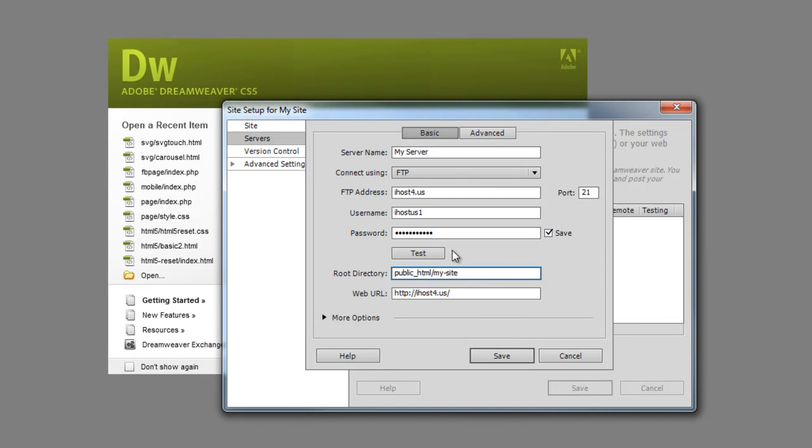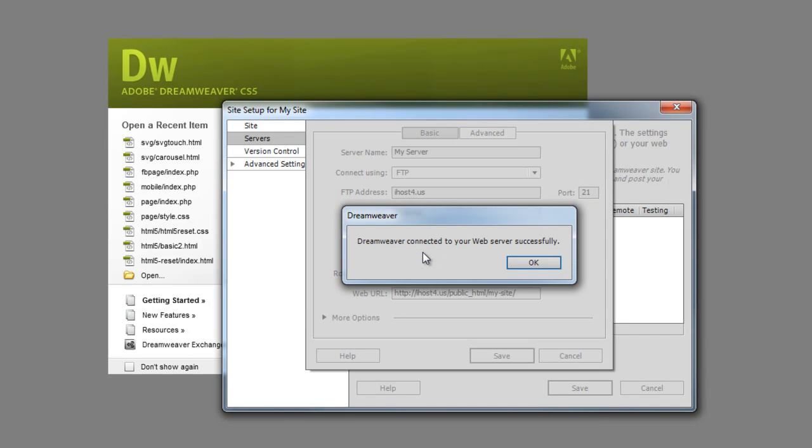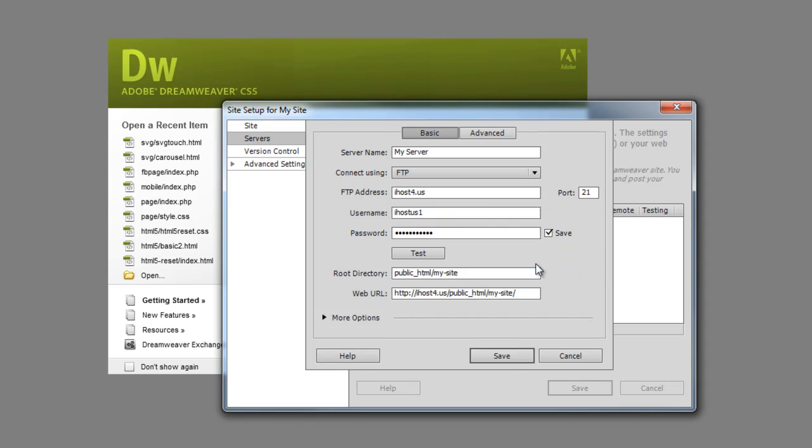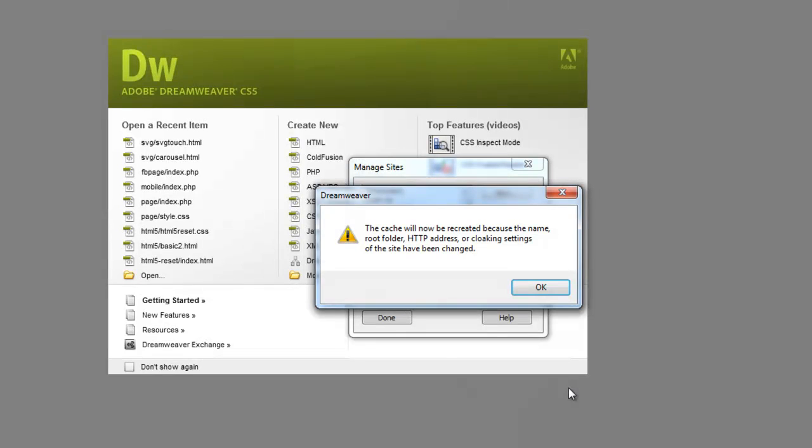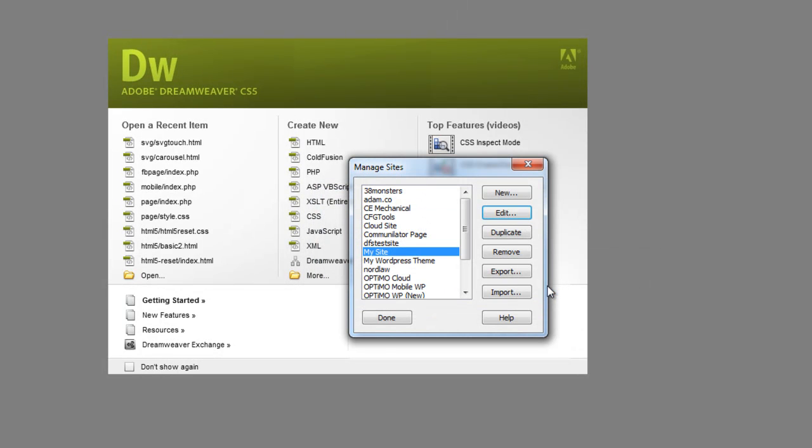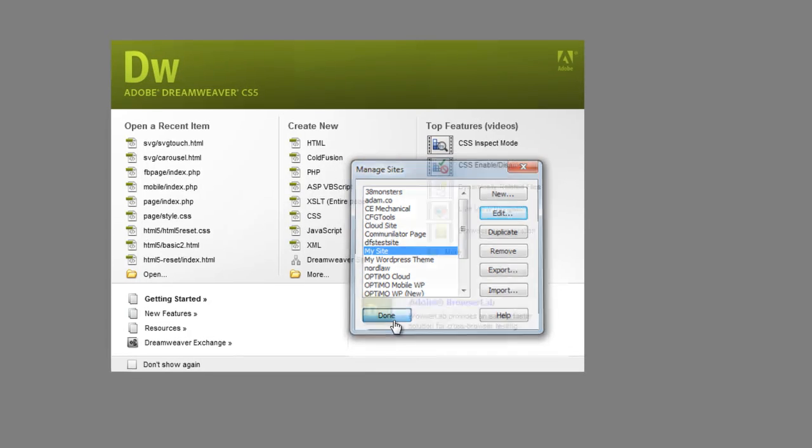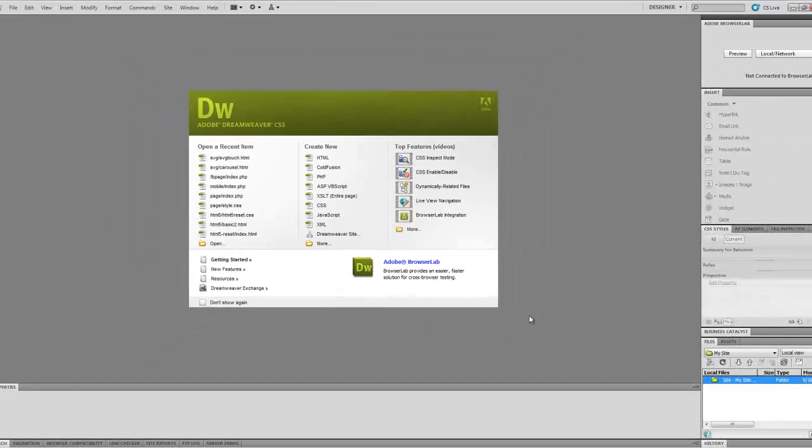So I can actually hit test here and make sure I got all my information right. And Dreamweaver says, yep. So I'll hit save and I'll hit save again and close that up. And I'll get this prompt just because this is sort of a new thing I'm setting up. So I'll just say okay, don't worry about that. And I'll say done.